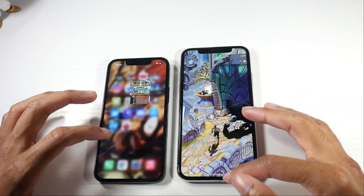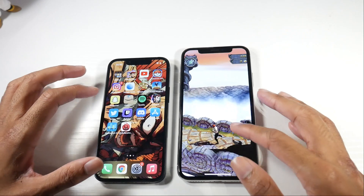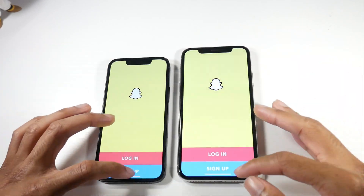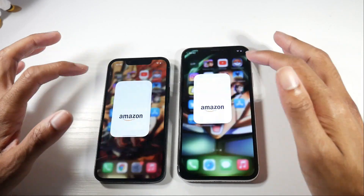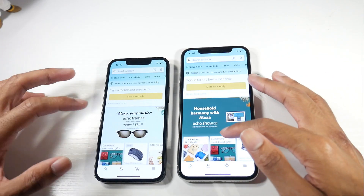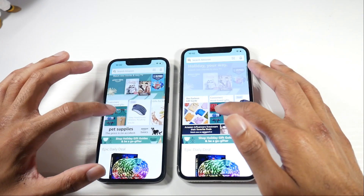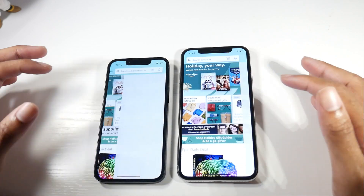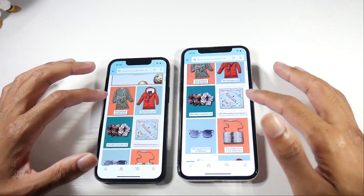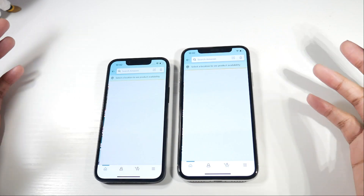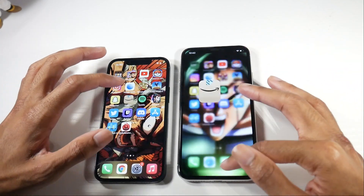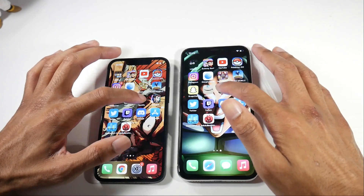Pretty much a tie there. The 13 mini does feel overall just a little bit snappier. I don't think it's that big of a deal, but I will say the smoothness definitely is. We'll keep it going and see if the 10 will start to lag once we start getting into more applications.